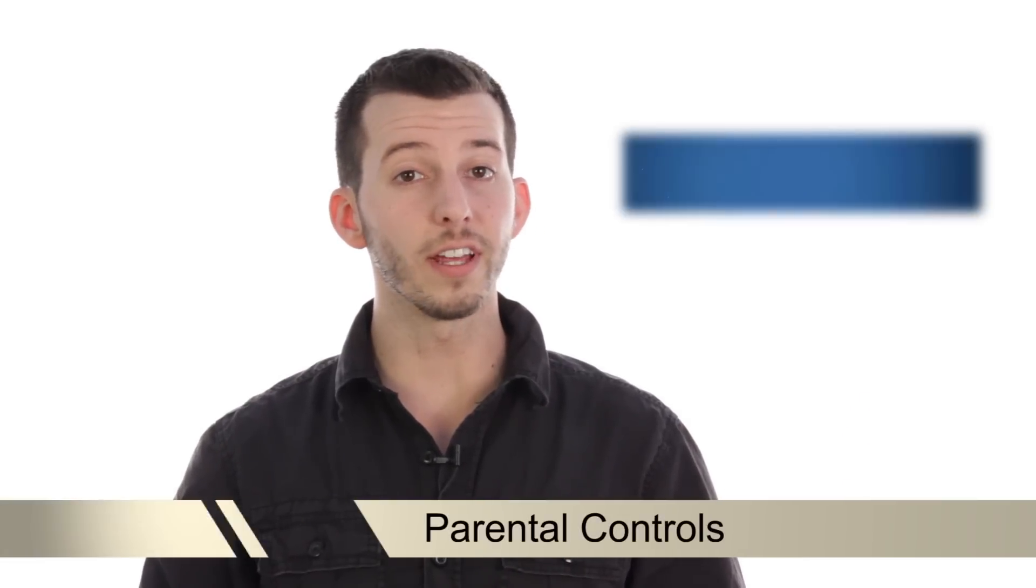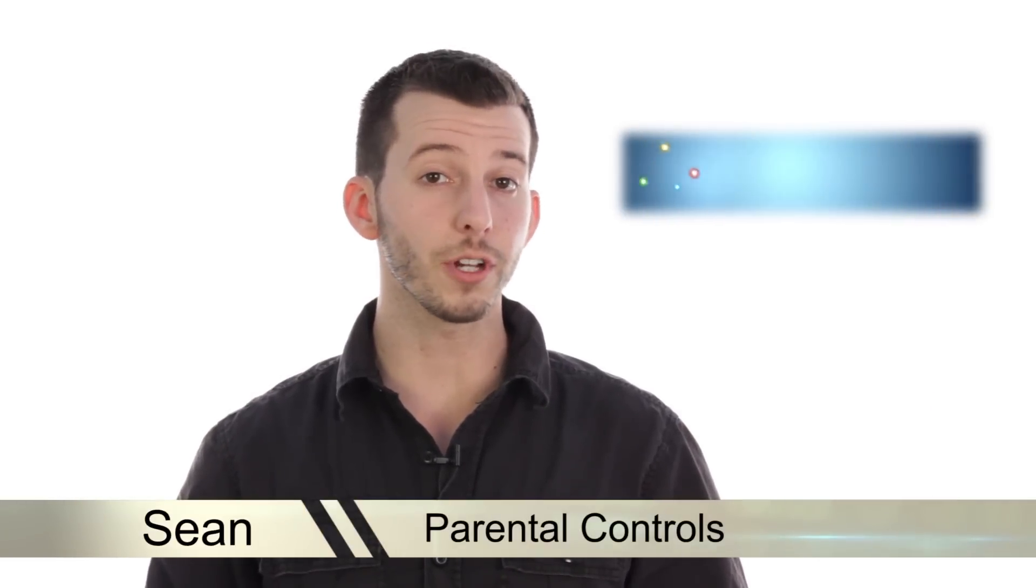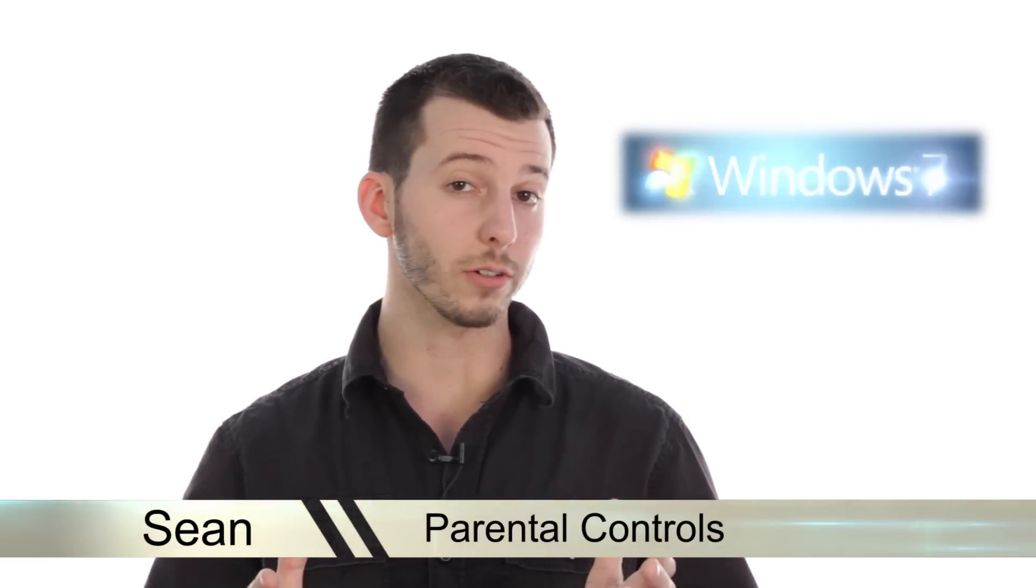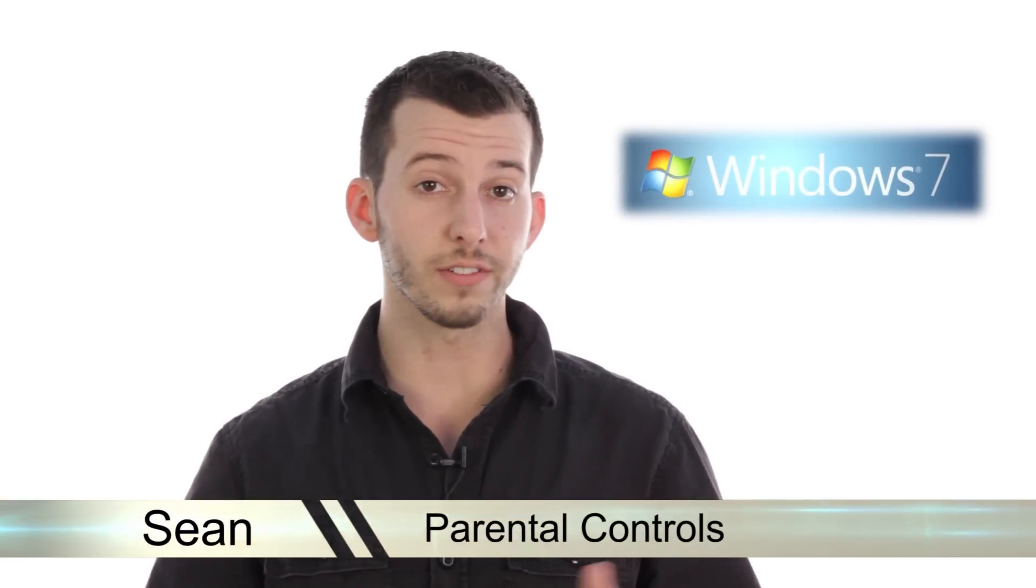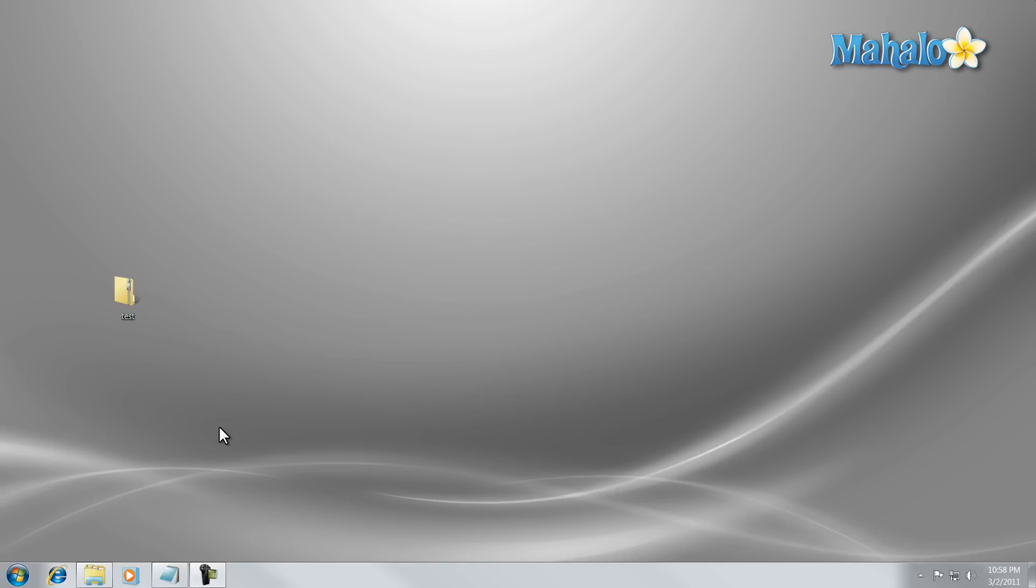Hey guys, Sean here at Mahalo.com and in today's lesson, I'm going to show you how to set up parental controls in Windows 7. Parental controls are a nice and easy way to set up limits and blocks on other users on the computer.